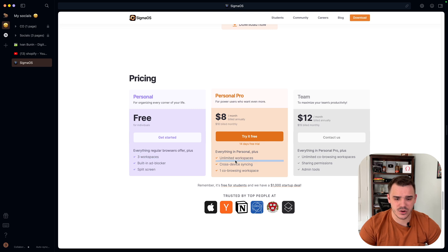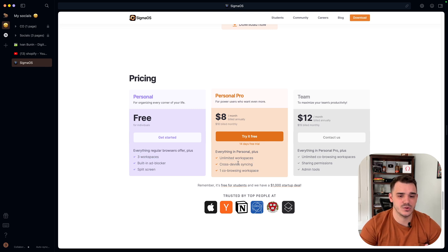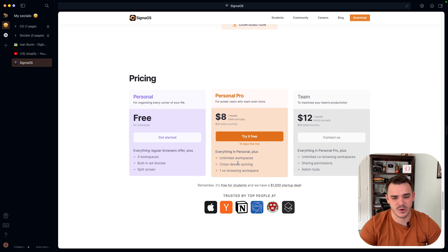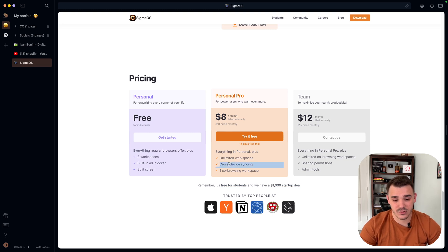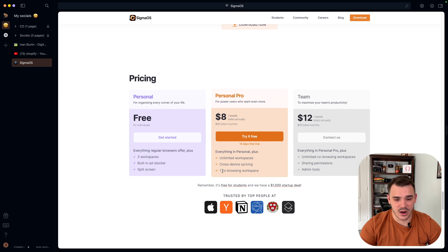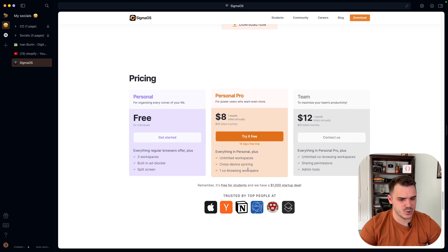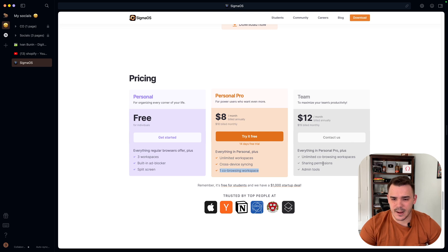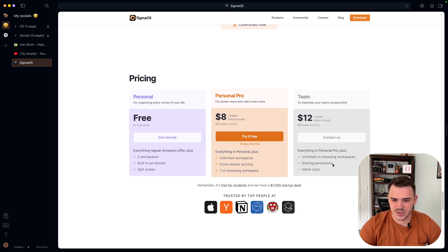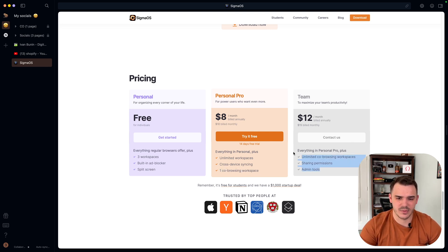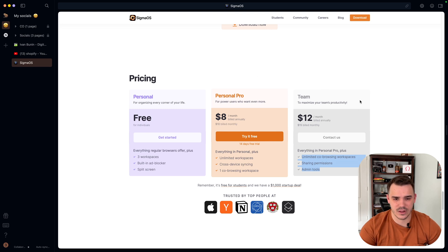In here, you have cross-device syncing. I'm not using the Sigma OS on my iPhone. So I will not benefit from that. One co-browsing workspace. I'm not sure what that even is. Probably it's for teams. And the last one is unlimited co-browsing, shared permissions, admin tools.